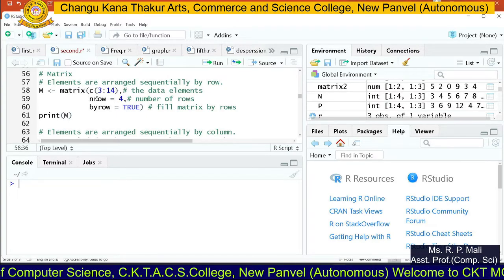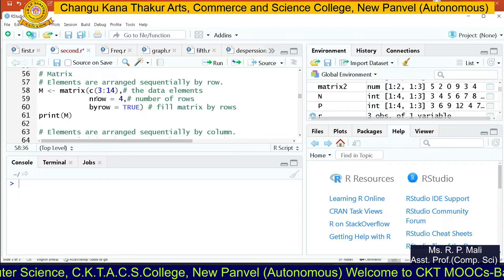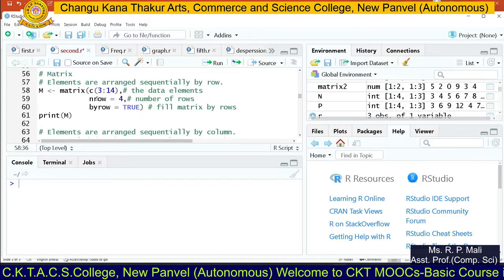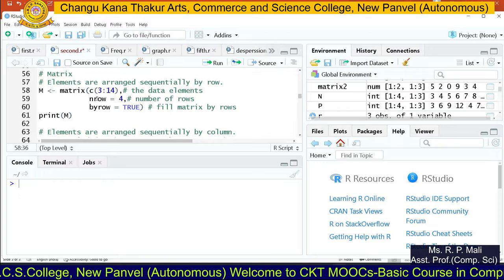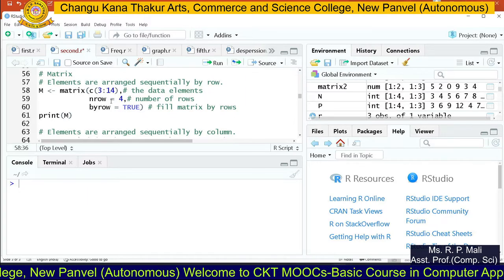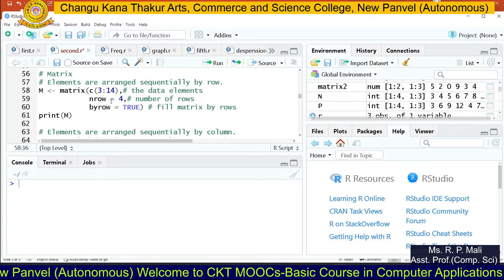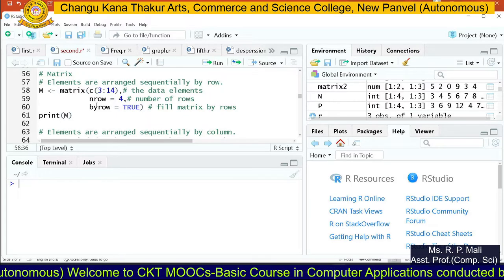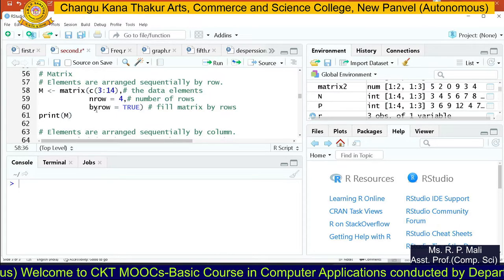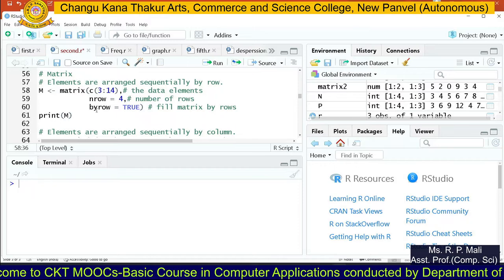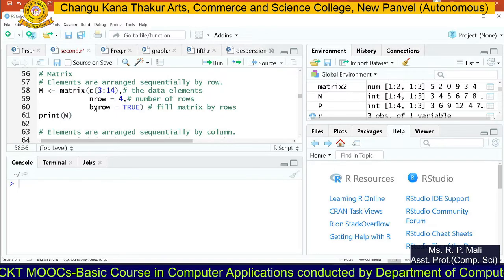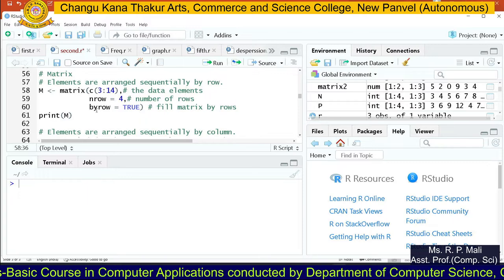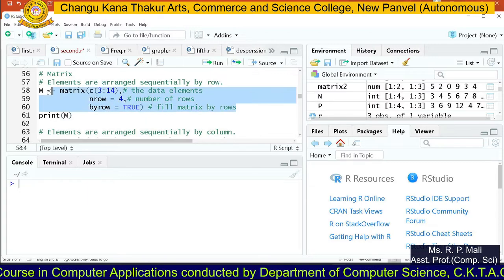We set nrow=4 for four rows. By default, with those 12 values, three columns will be generated, so there's no need to specify ncol separately — R will arrange the data automatically. We also set byrow=TRUE to arrange data row-wise. Let's execute this code.